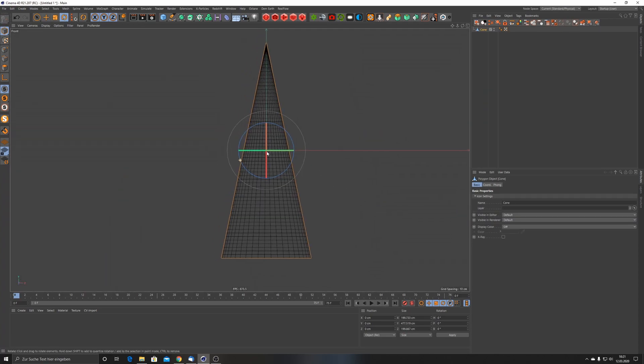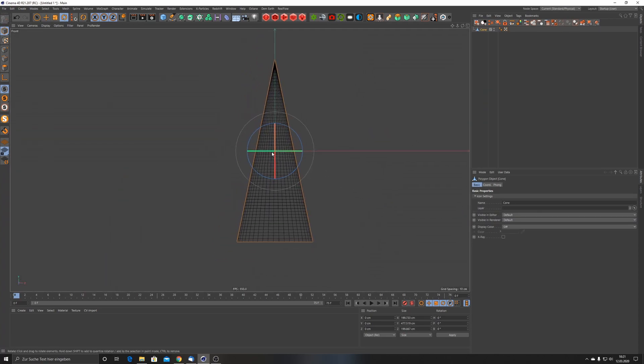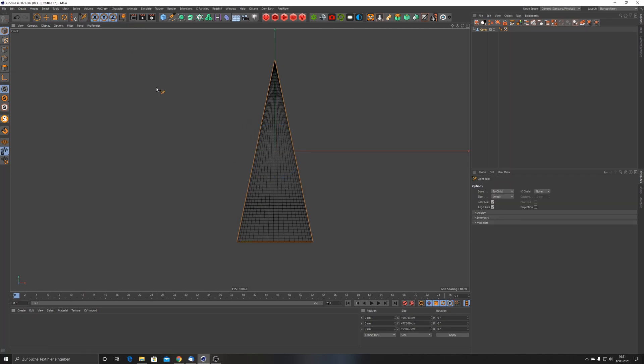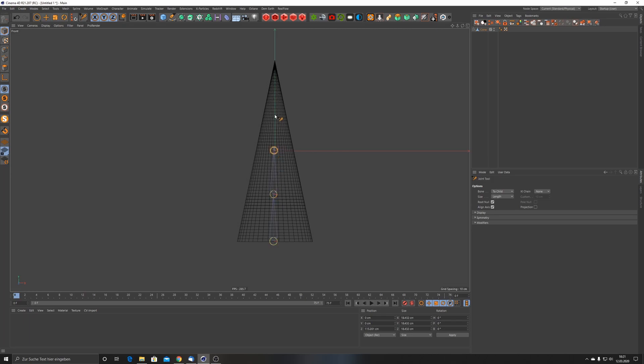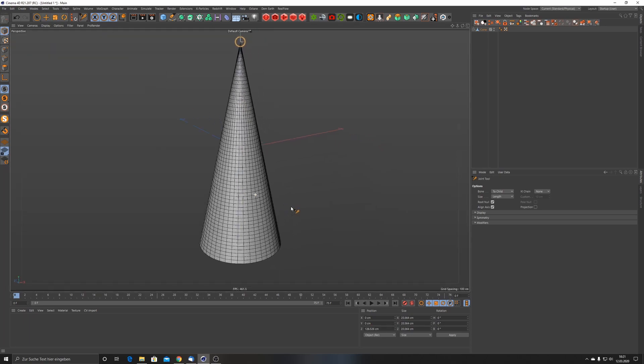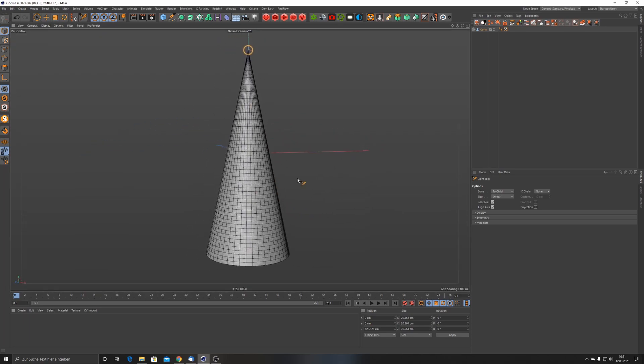Then I'm going to make it editable. Let me switch to the front view. What we're going to do now is go to Character and select the Joint Tool. With the Joint Tool I press Control or Command on Mac and left click down here, and then I just click and make some bones.